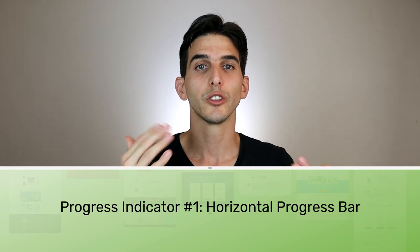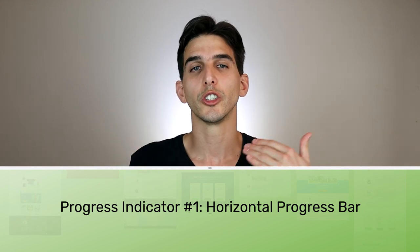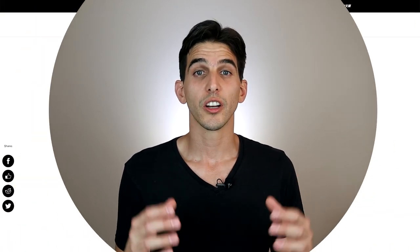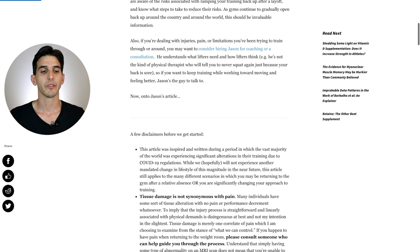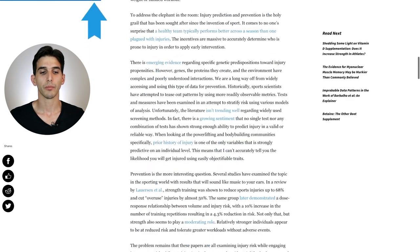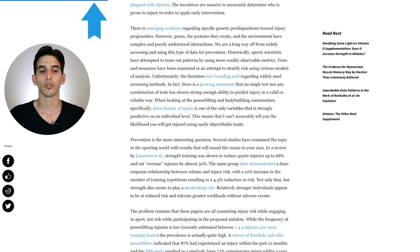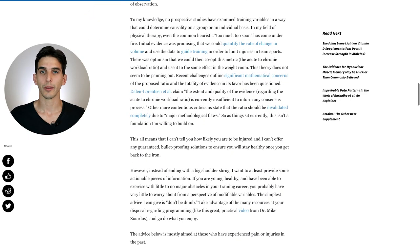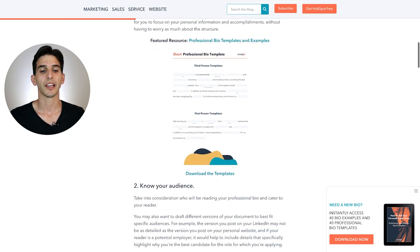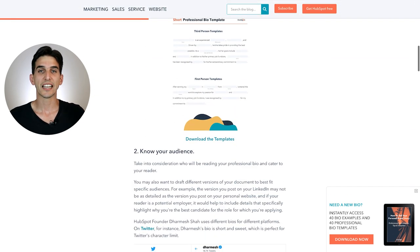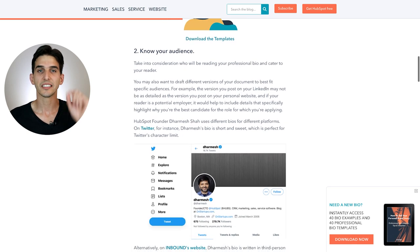The first is a horizontal progress bar, which is a visual tool to show a visitor's relative position within an article. A good example of this is on the Stronger by Science blog, where at the very top of the page you see a blue horizontal bar that starts moving from left to right as someone scrolls down the page. A second example is the HubSpot blog, where instead of the progress bar being at the top of the page, it's placed beneath a sticky header.